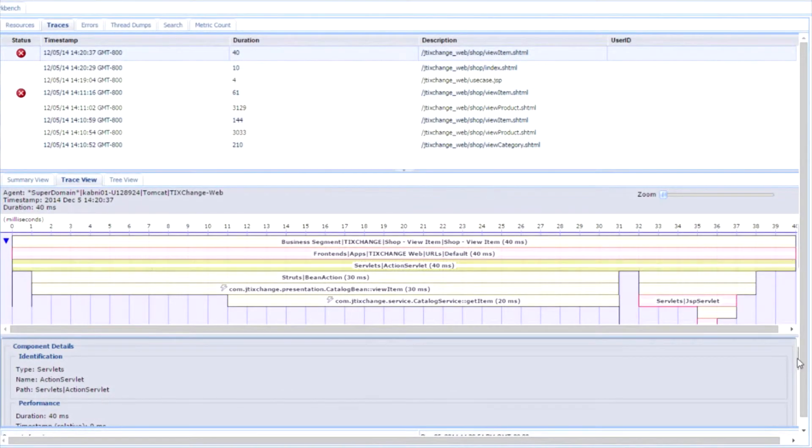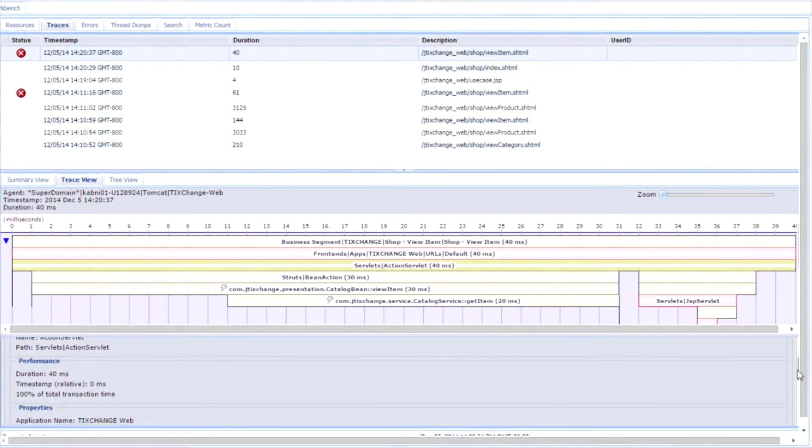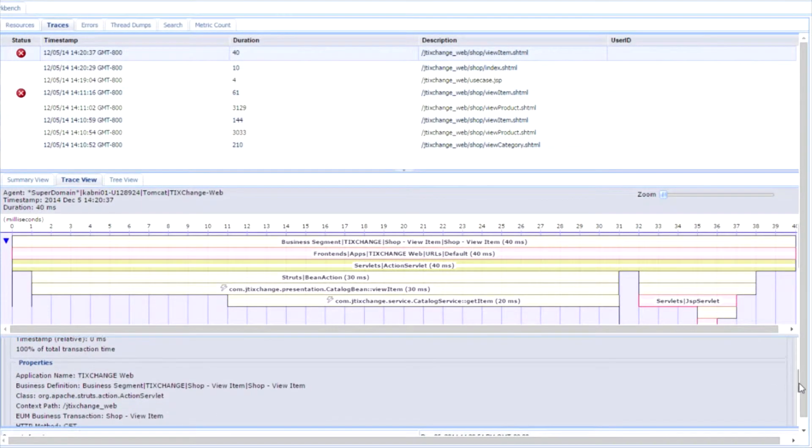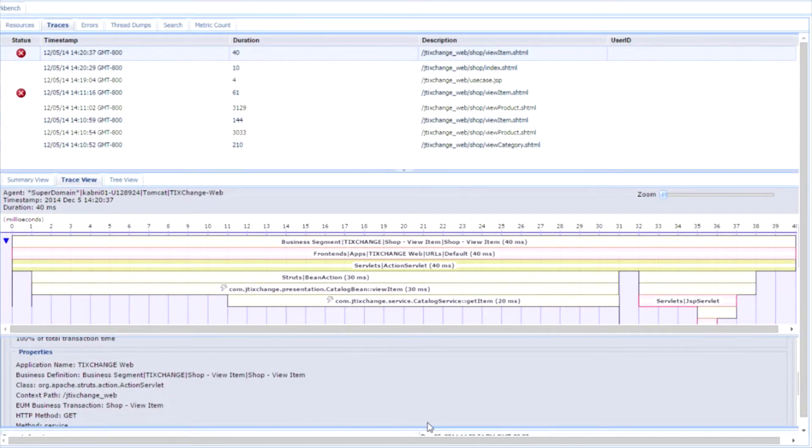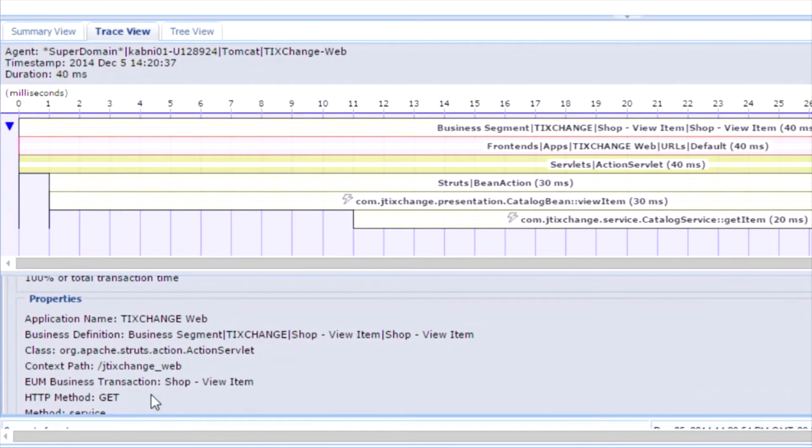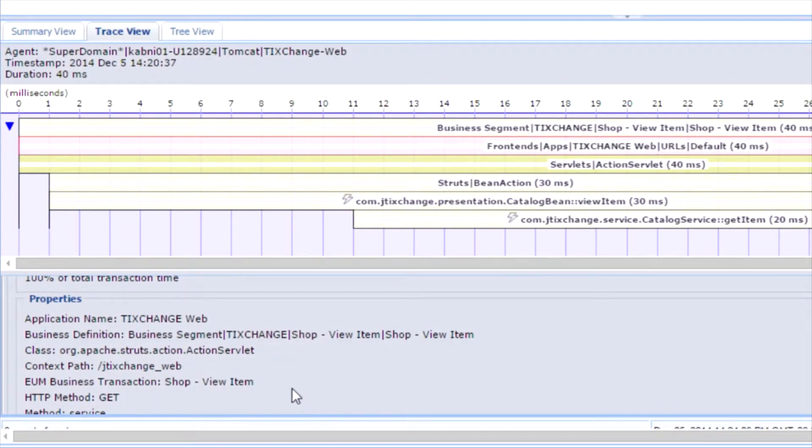What are the duration, the timestamp, and all the different properties. The package name, the class name, etc.